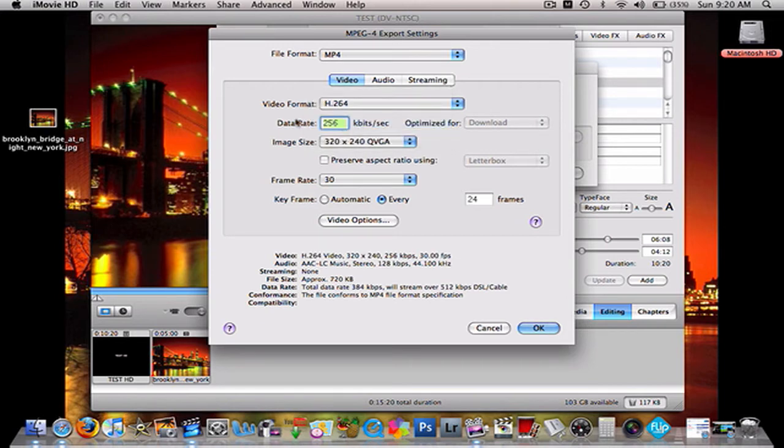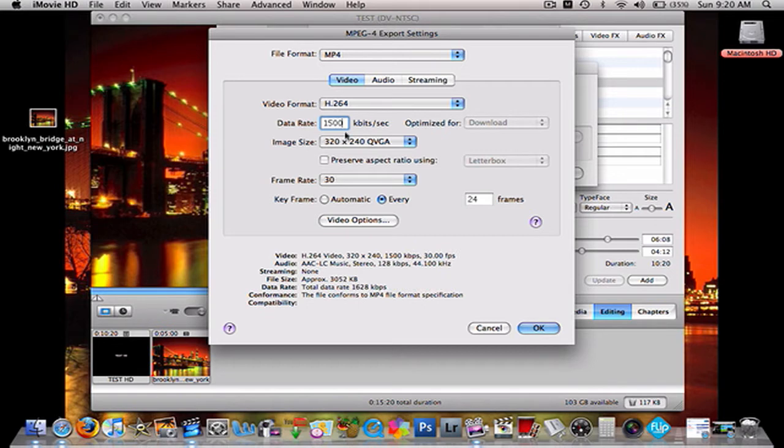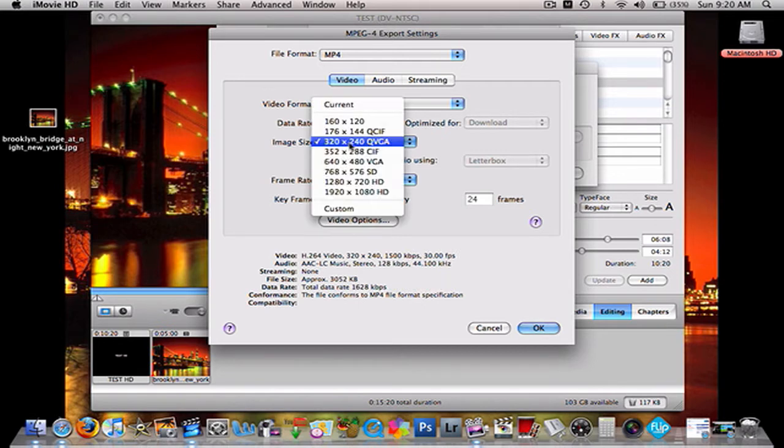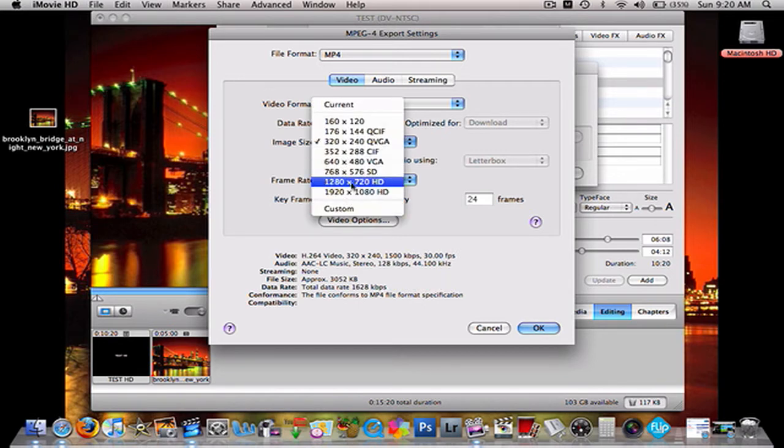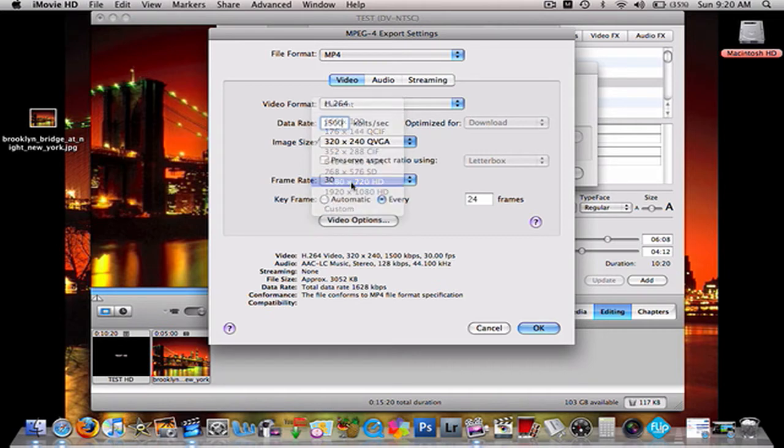Data rate, 1,500. Zero. Yeah. So, 15,000. For image size, 1280 by 720 HD.